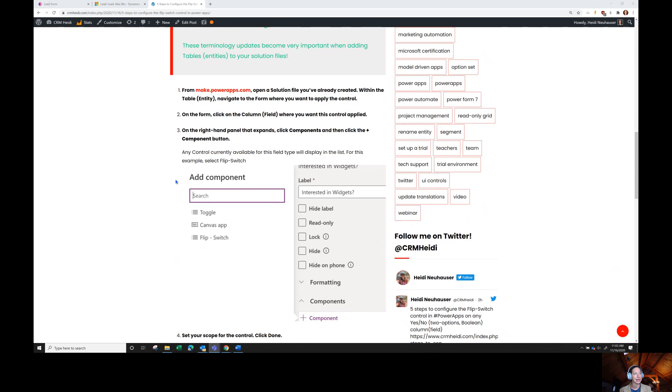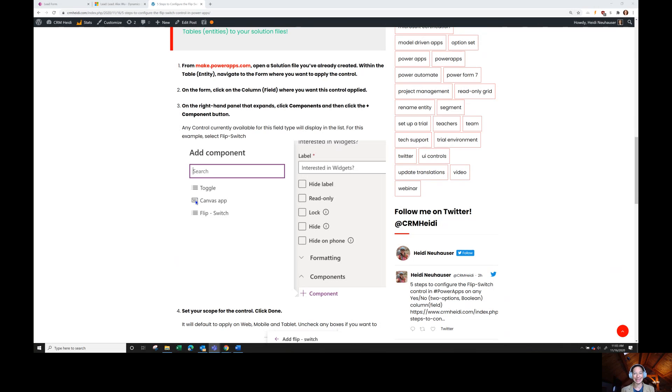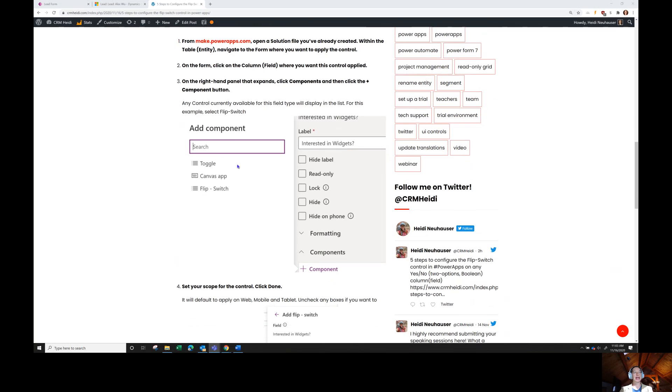And we're going to walk through how to do that. The second thing you're going to do is open up that field or that column where you want this control applied. After you open that field, it opens up the panel on the right-hand side of your Power Apps. And that's where you're going to click this add components area. It's going to show you anything currently available in Power Apps on a two-option field, which is what we're using here.